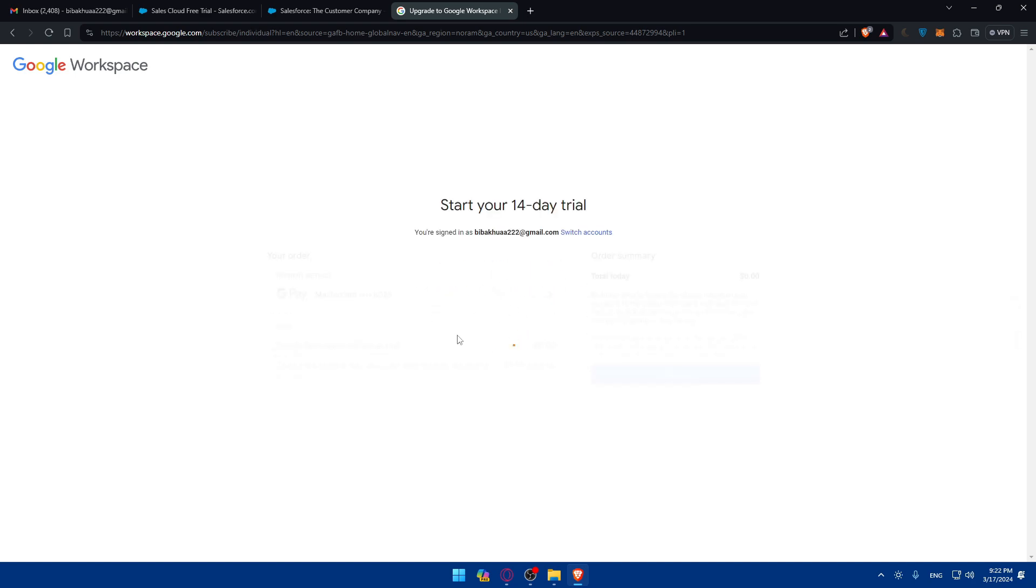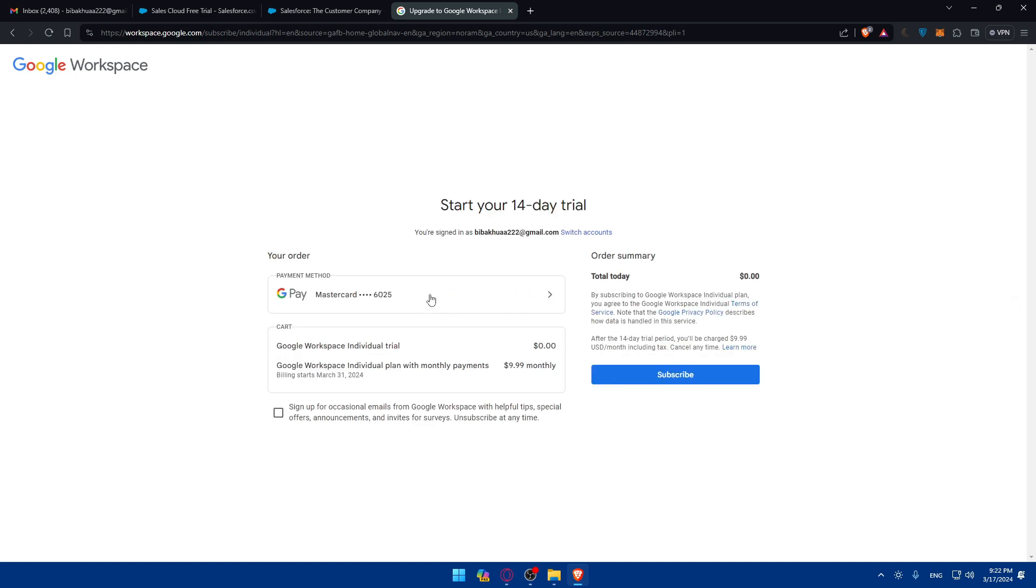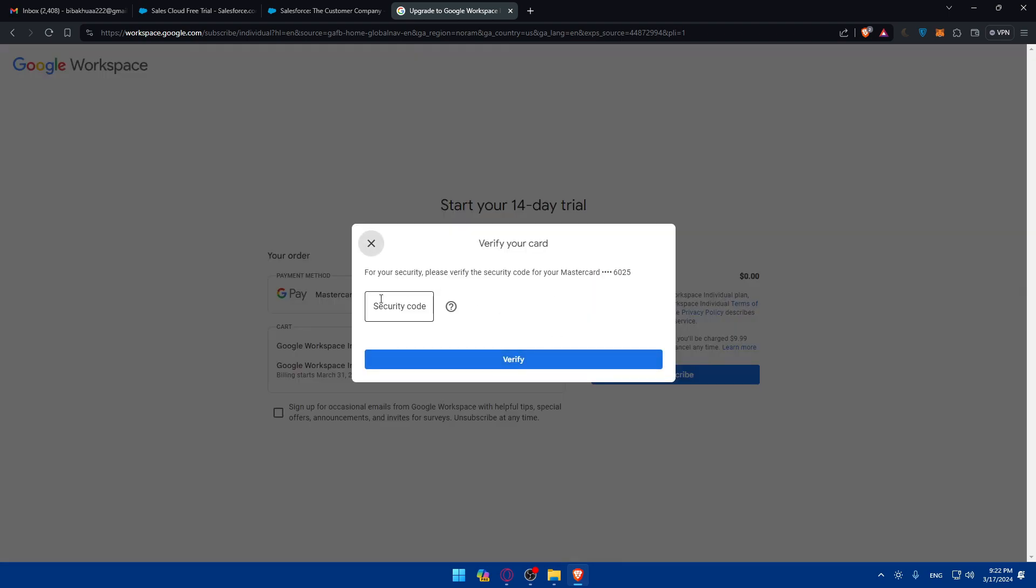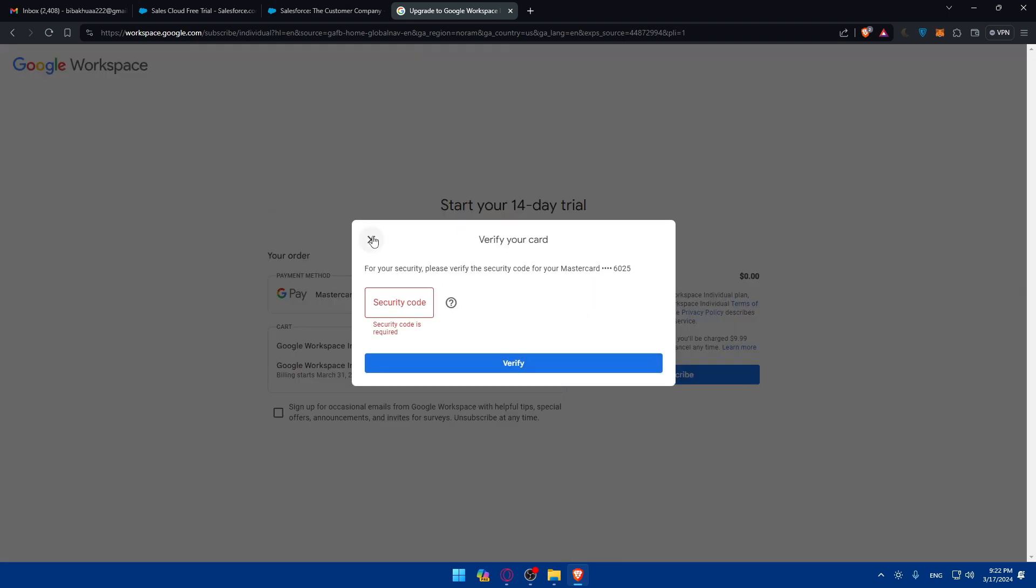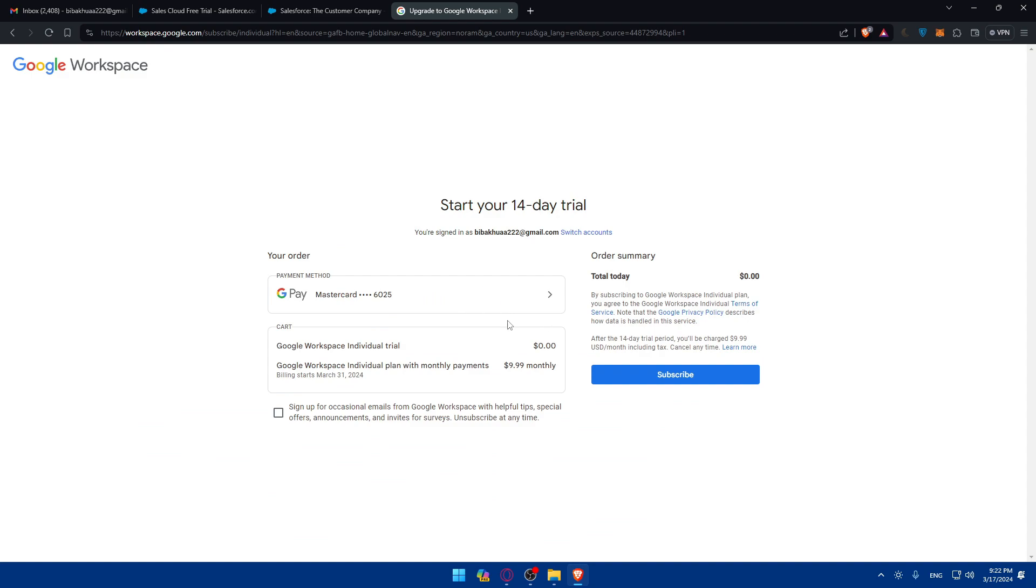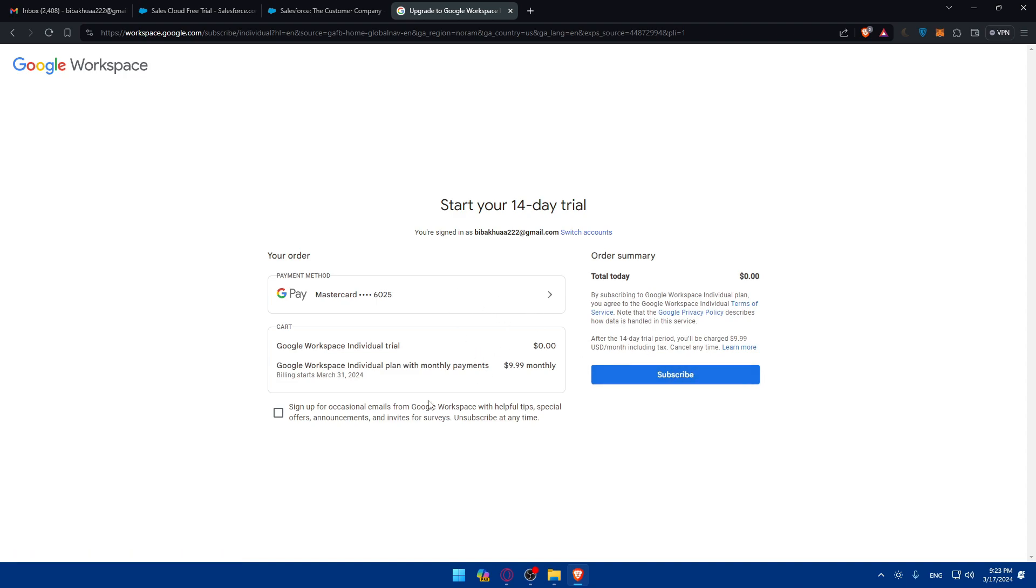I'll still have to enter my credit card. Enter your credit card information, click on subscribe, then enter the security code, then click on verify. Once you pay, for the 14 days you will not pay anything. It's going to be $0. They'll just check if your card is working or not, then click on subscribe. If everything is working as it should, you'll be good to go.